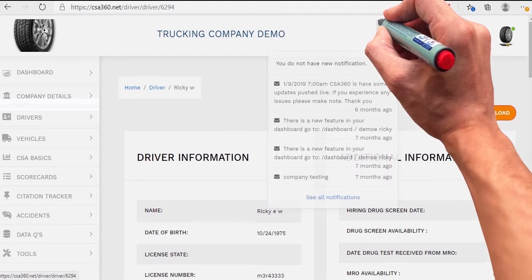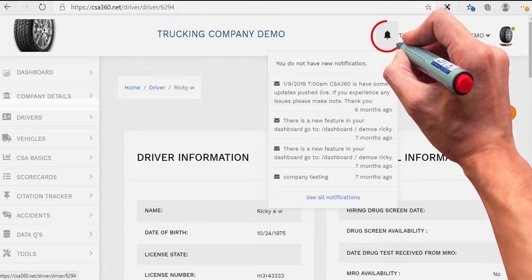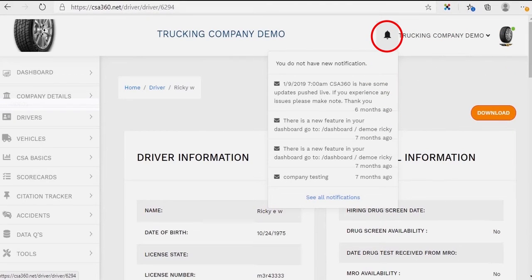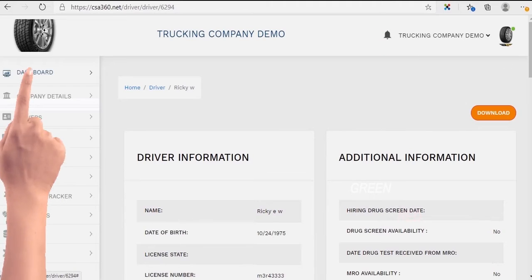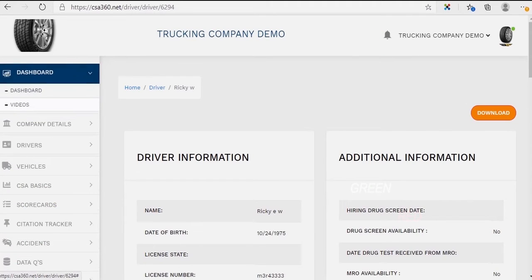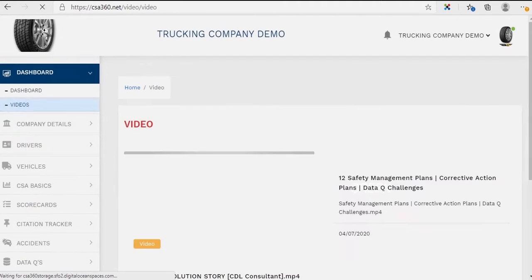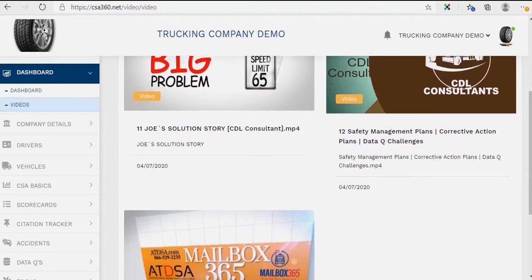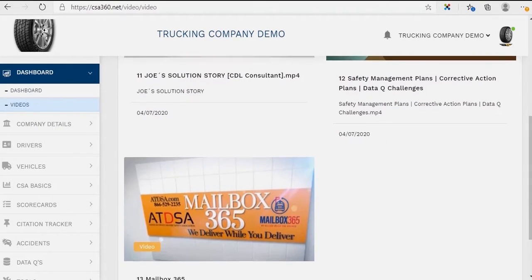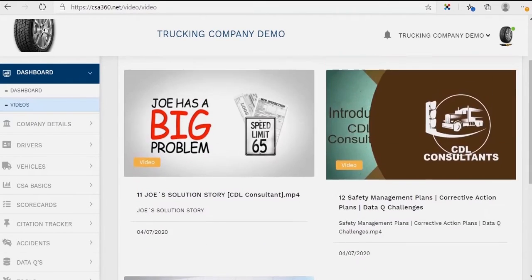This bell will give you a notification alert. You'll be alerted if you have a driver's medical card expiring, if you've received a roadside inspection, or anything along those lines. On the videos tab, we will post video content from time to time to inform you about various services and safety classes under your company details.